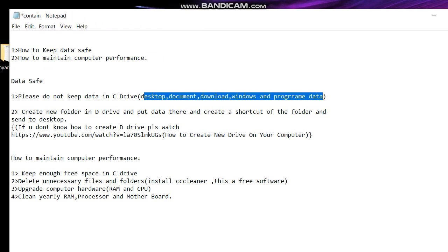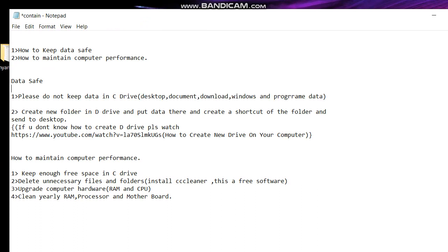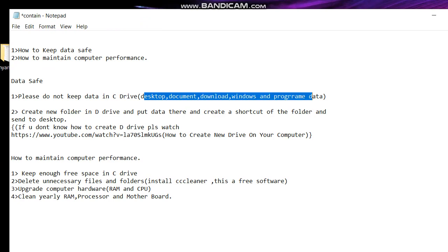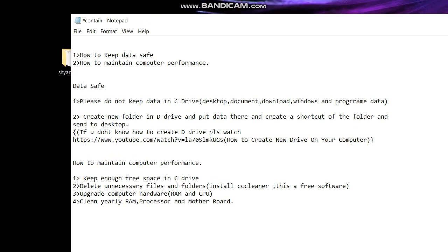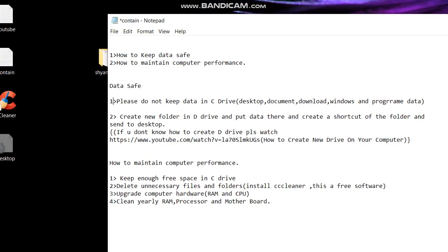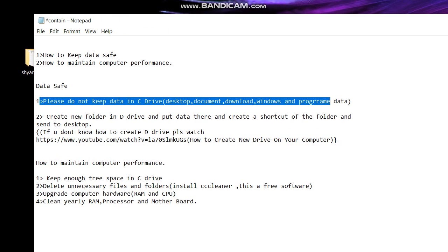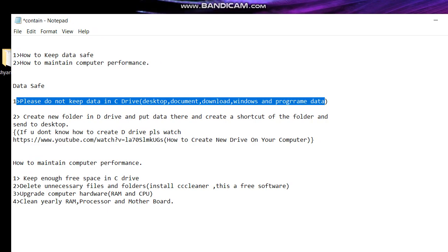If anything happens with your OS or OS got corrupted or you install new windows or you format your system, then your data will be lost.